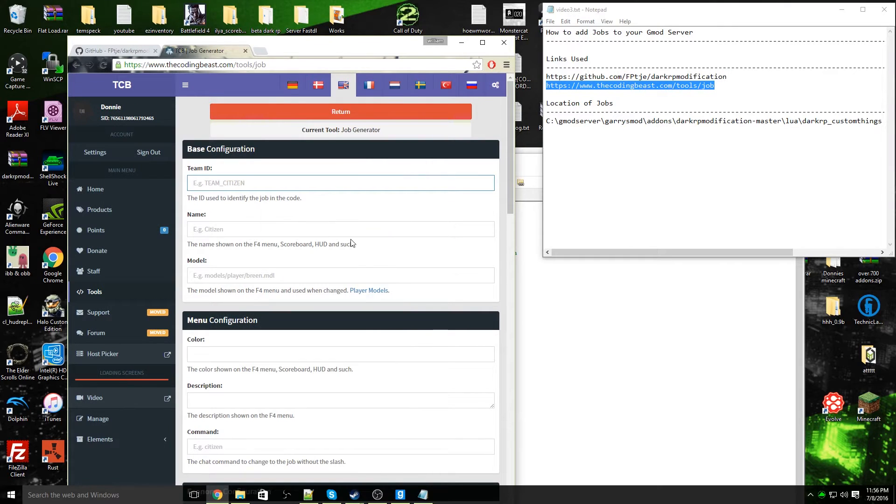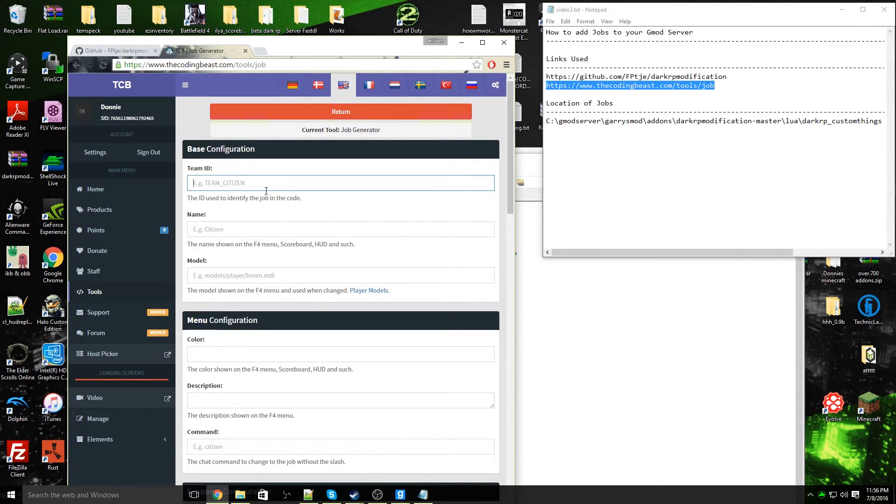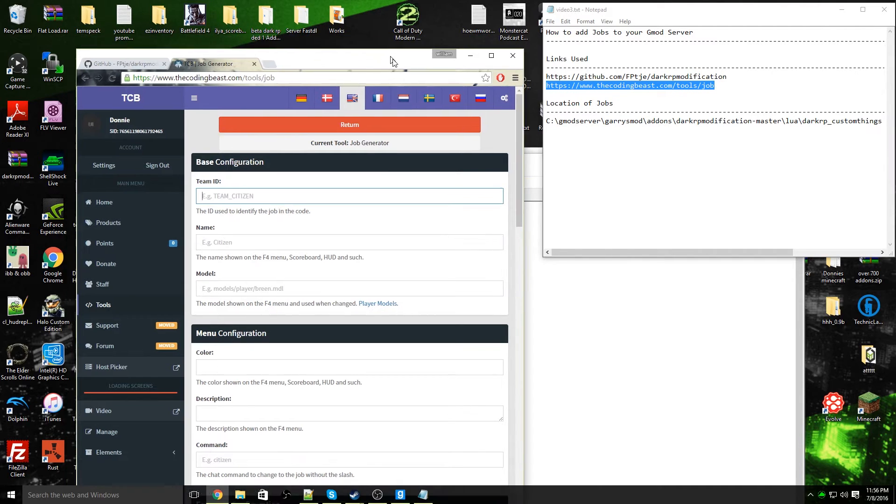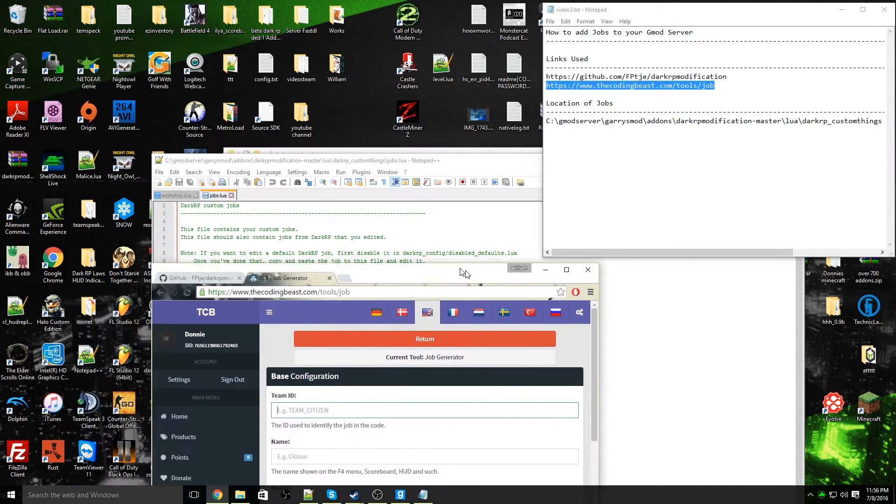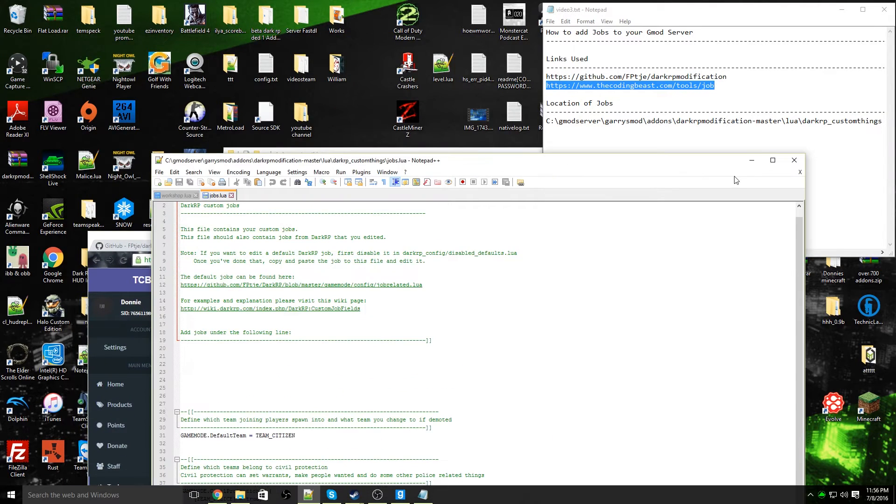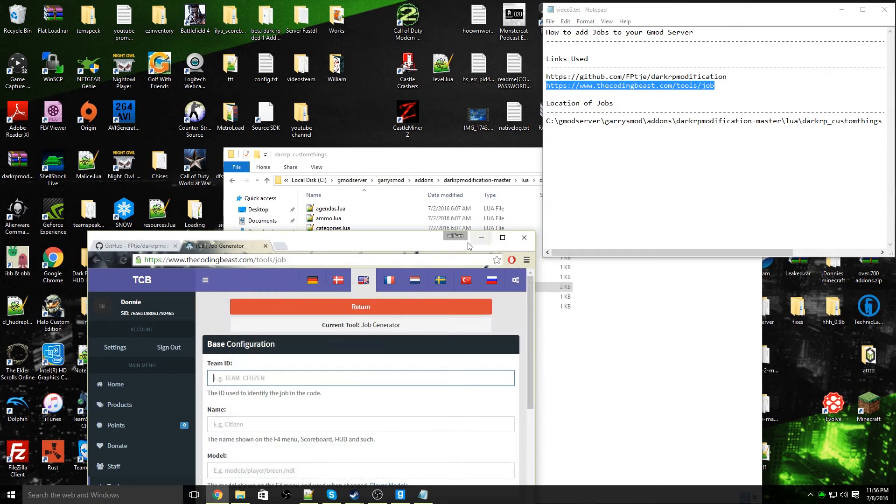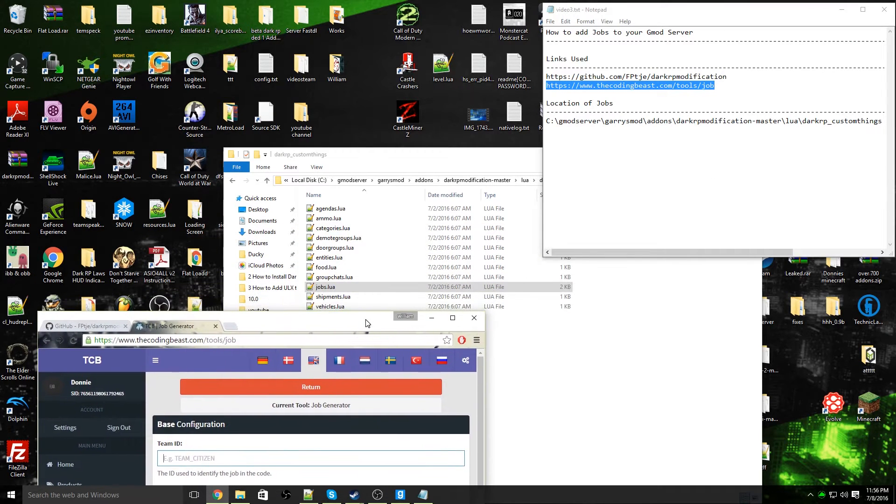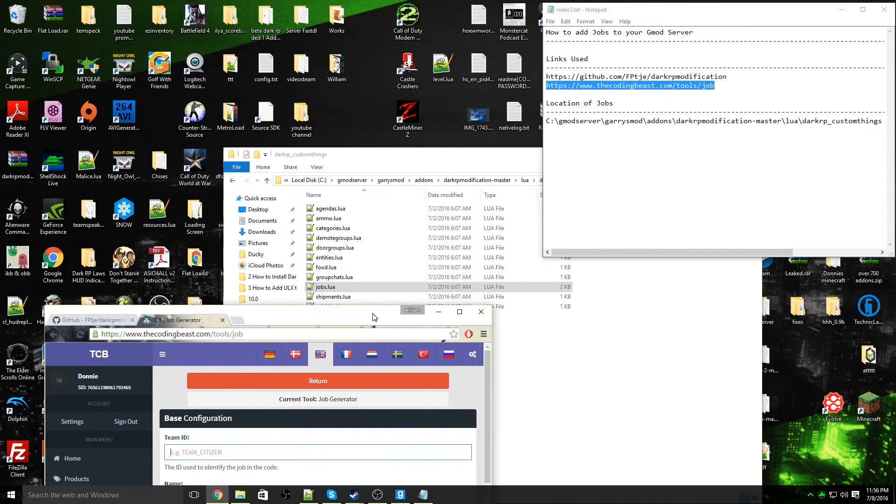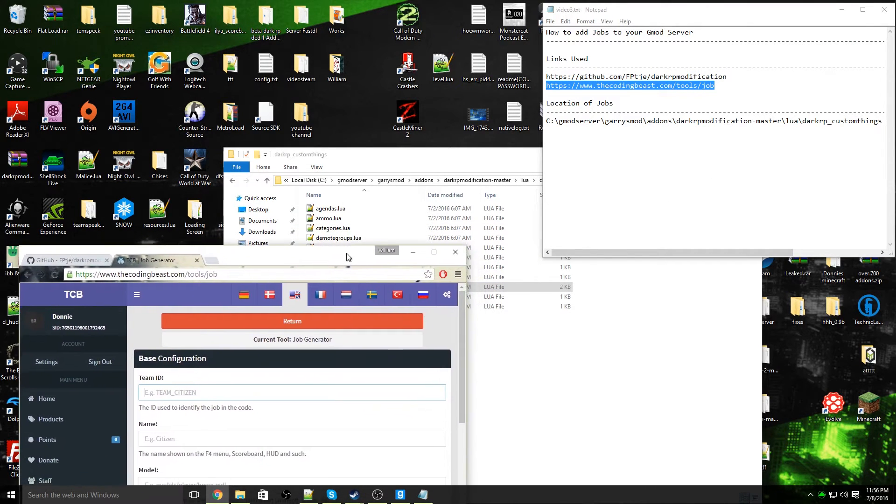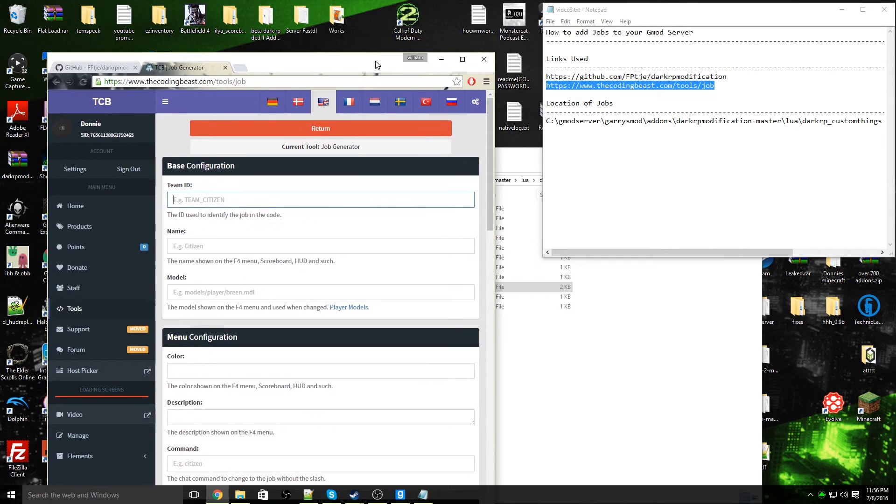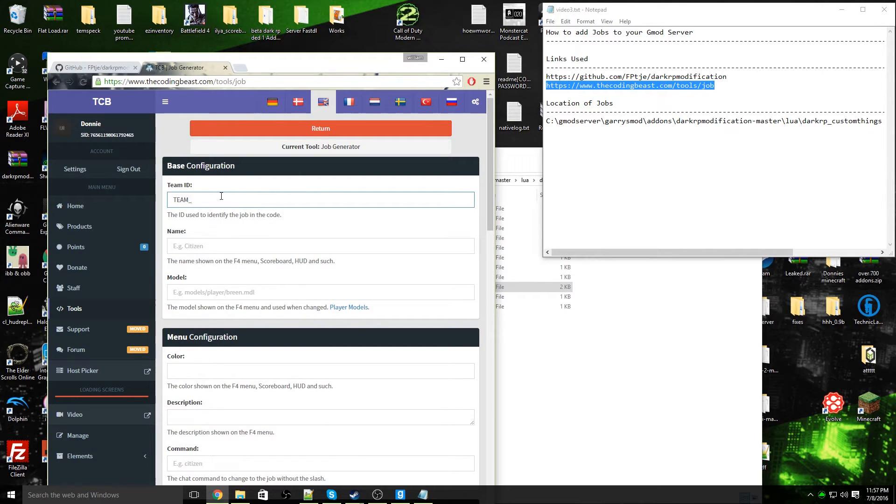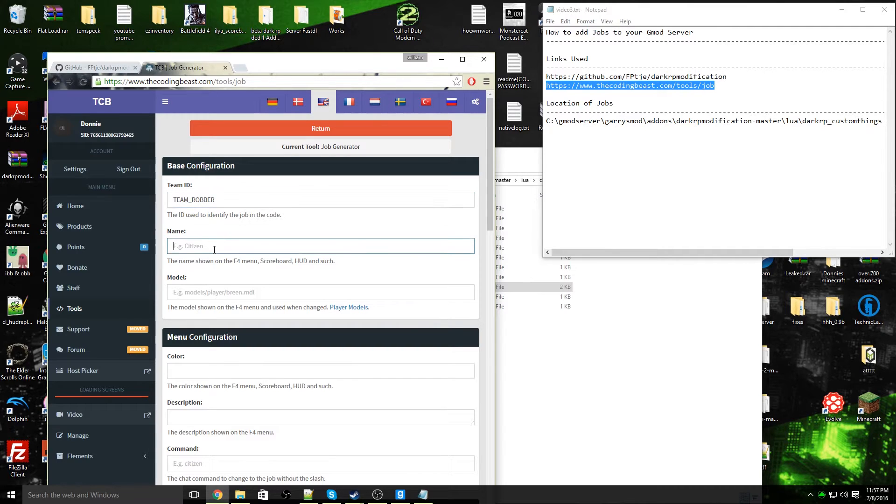I'm going to show you every step to create this job. This is for DarkRP 2.6 plus and up. First thing you need to do is create a team ID. First of all, we're going to decide what job this is going to be. My job is going to be a robber. So the first thing we're going to do is name this, it's going to be team underscore robber. You must make sure that the team ID is in caps.